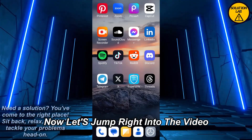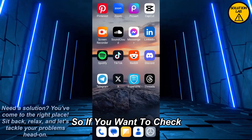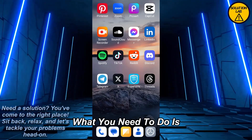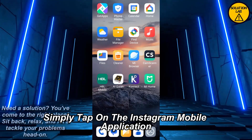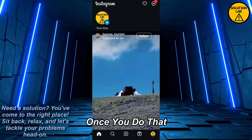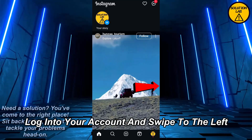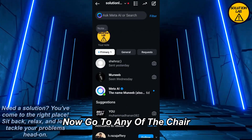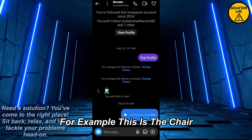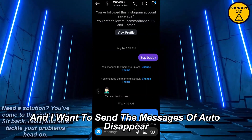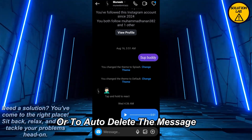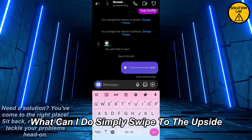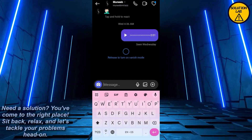If you want to set the auto delete messages on your Instagram, what you need to do is simply tap on the Instagram mobile application. Once you do that, log into your account and swipe to the left, or simply go into the messaging option. Now go to any of the chats — for example, this chat — and I want to send messages that auto disappear or auto delete.